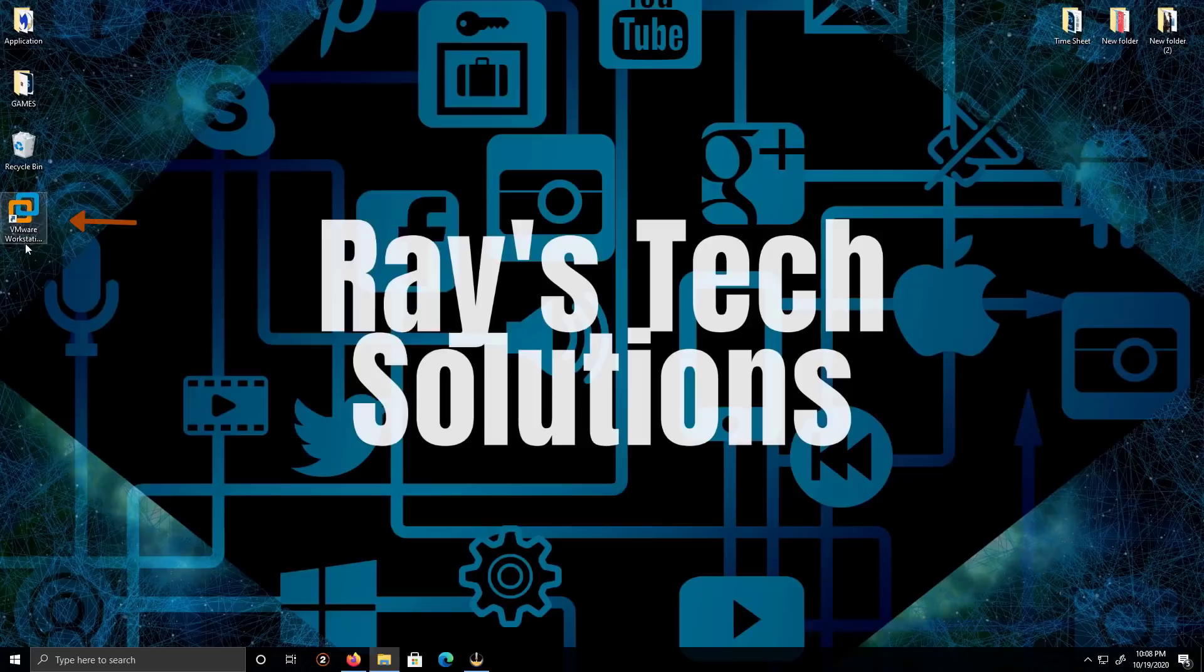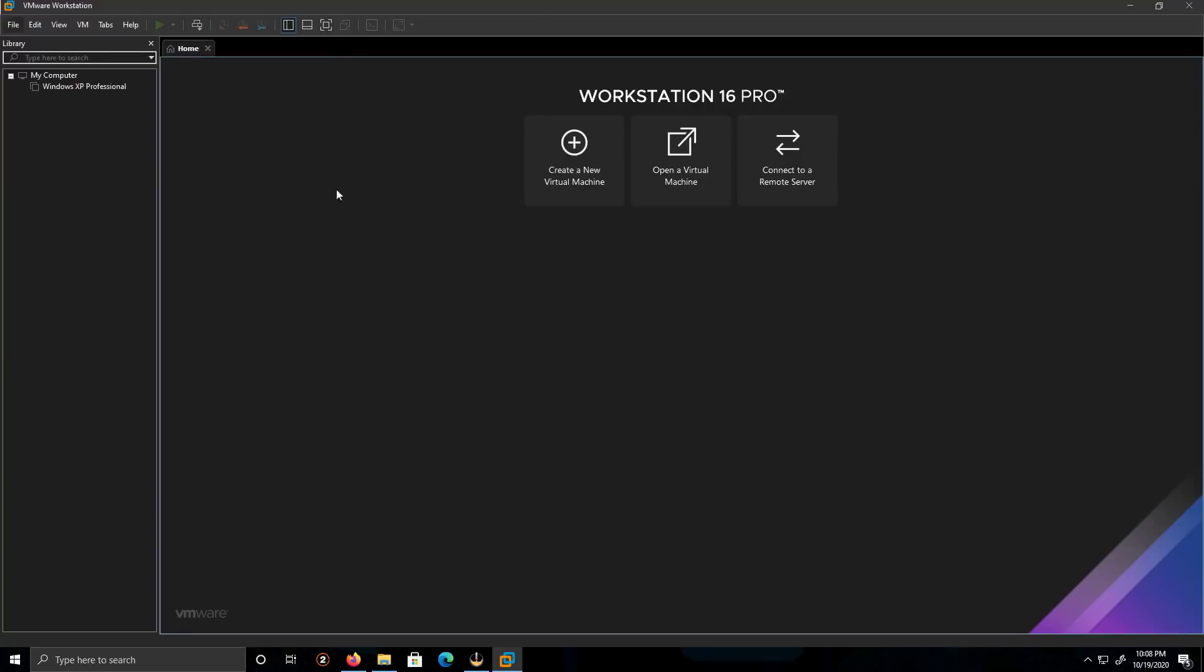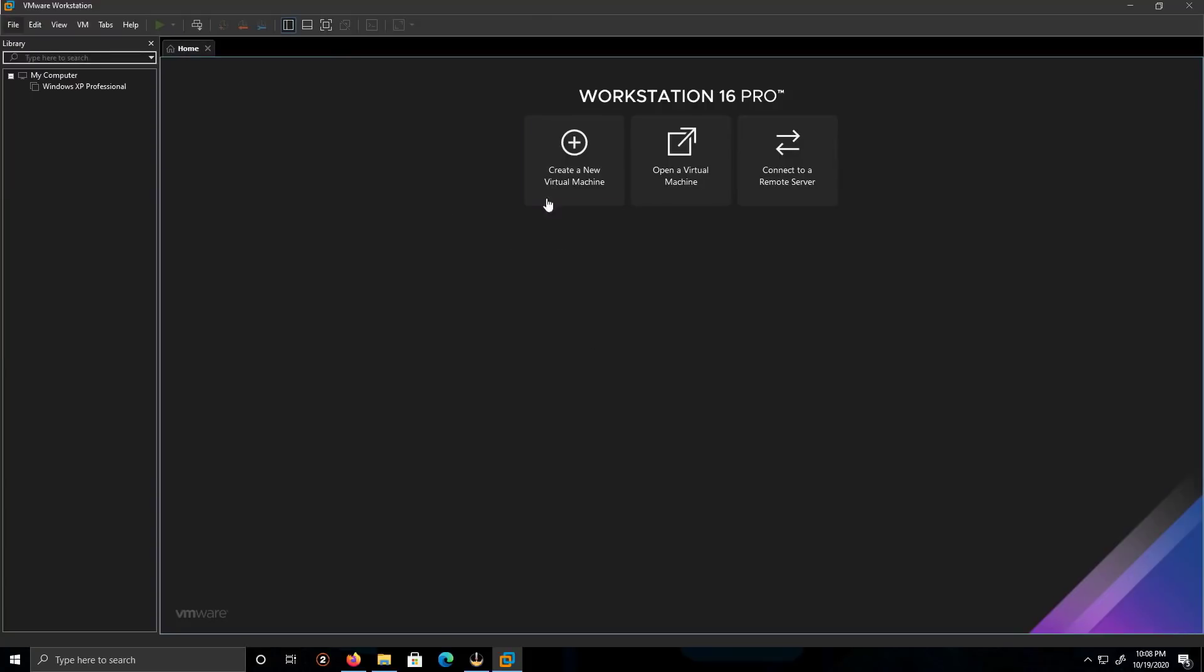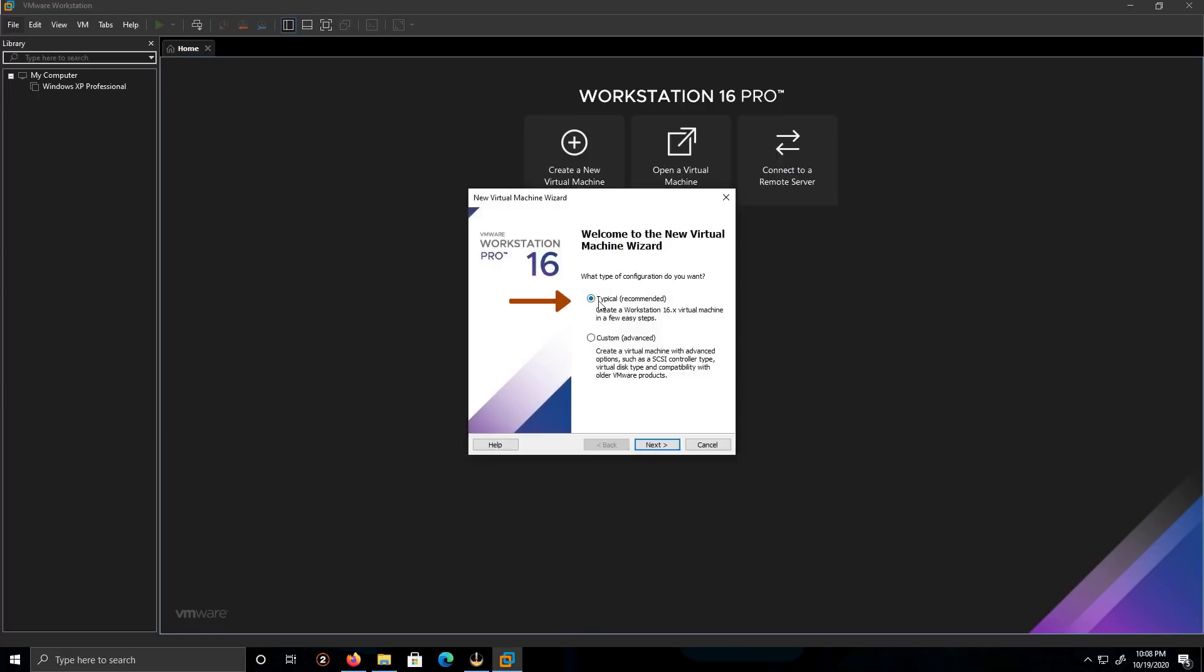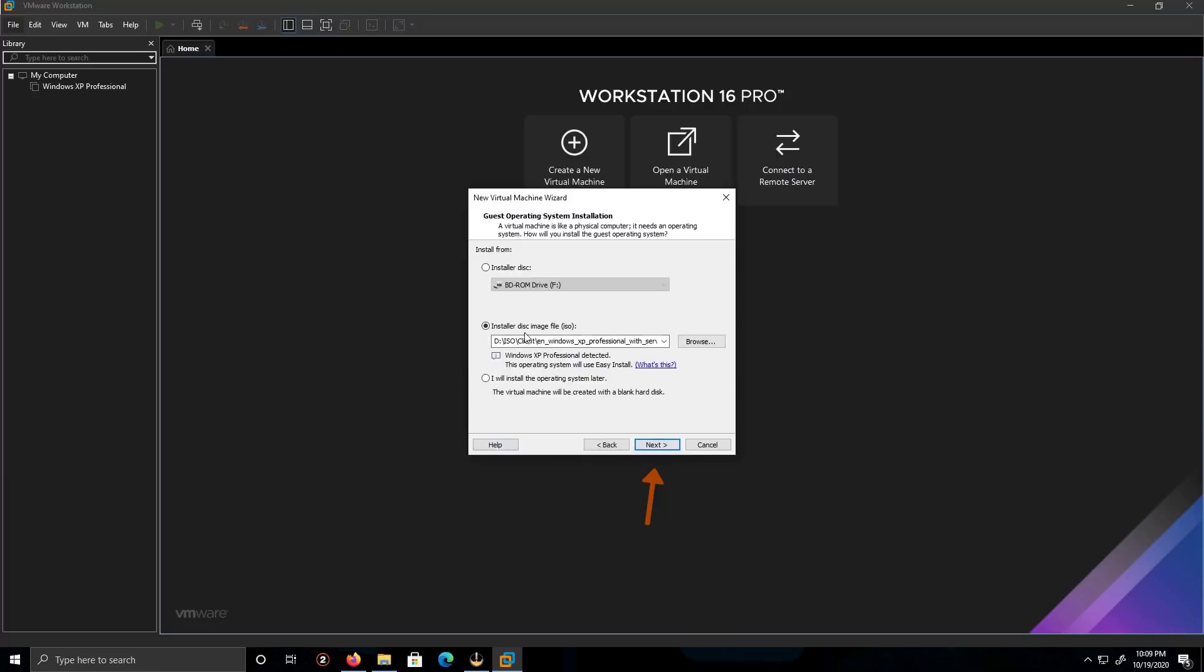So let's double click on VMware Workstation. Let's create a virtual machine. I'll keep it as typical, nothing custom. We'll click Next.